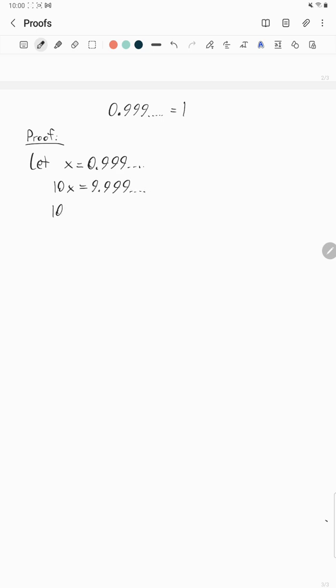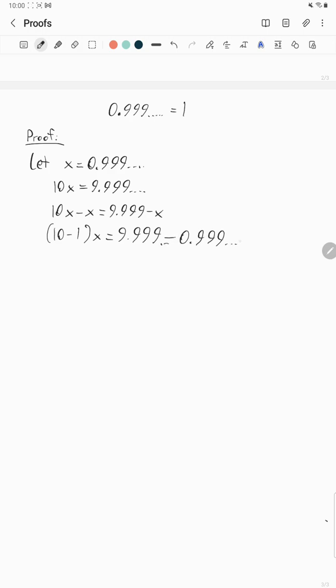Subtract x from both sides. 10x minus x equals 9.999 minus x. Well, x is 0.999. We said that at the start. Factor x on the other side, you get 10 minus one x equals 9.999 going on forever minus 0.999 going on forever.